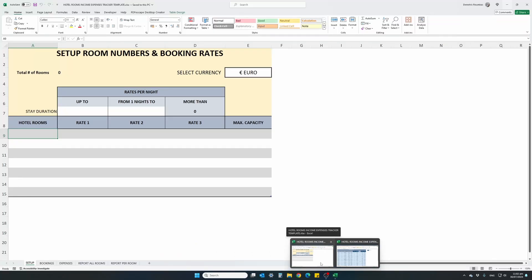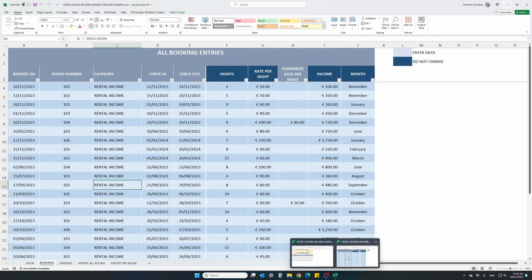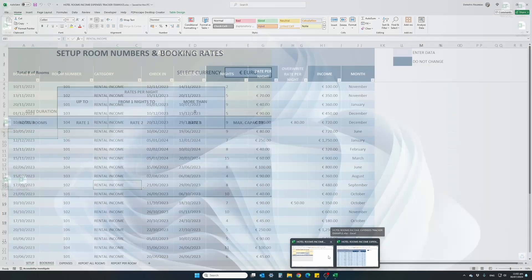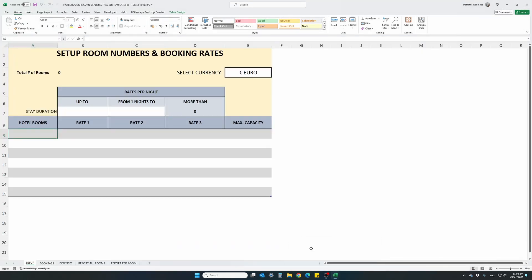So this is the Excel template you will receive with every purchase, which will also include a fully worked example for your reference. The template includes five different worksheets, the setup, bookings, expenses and two similar reports, which we will cover in a moment.